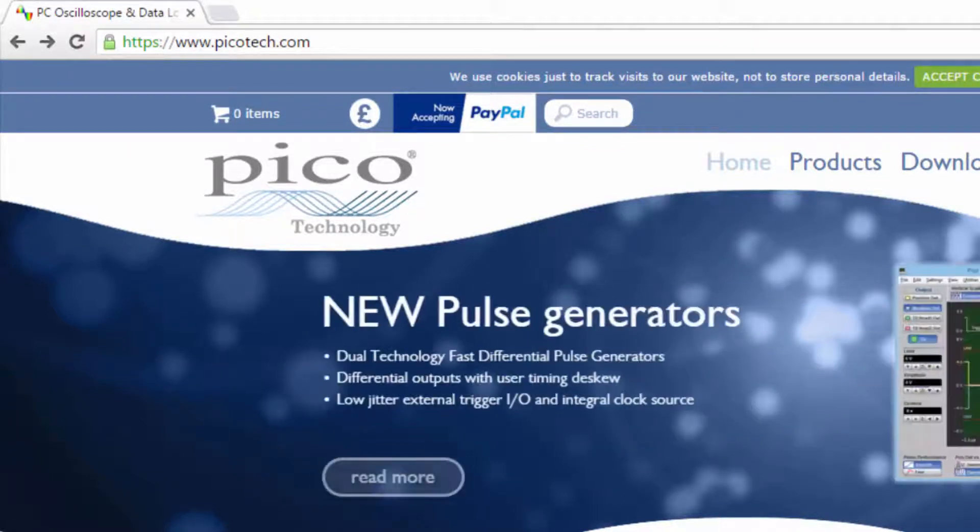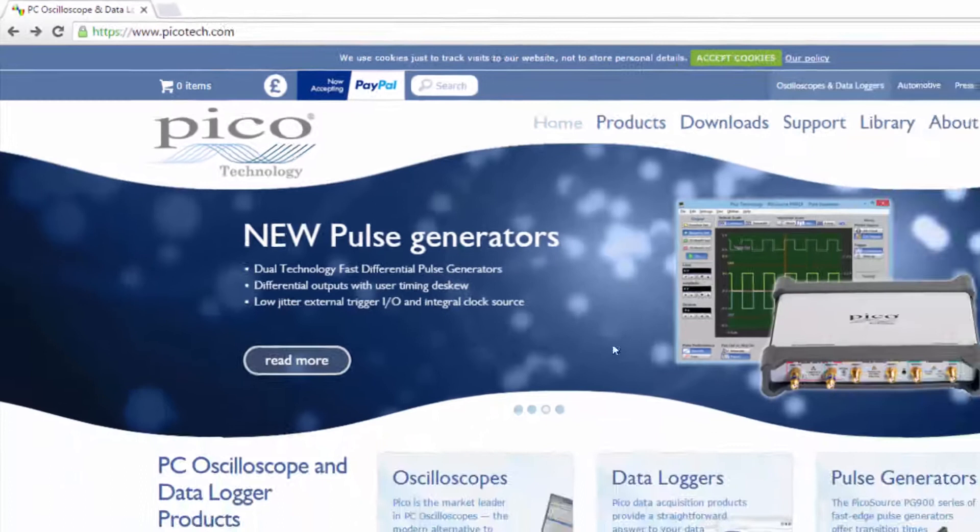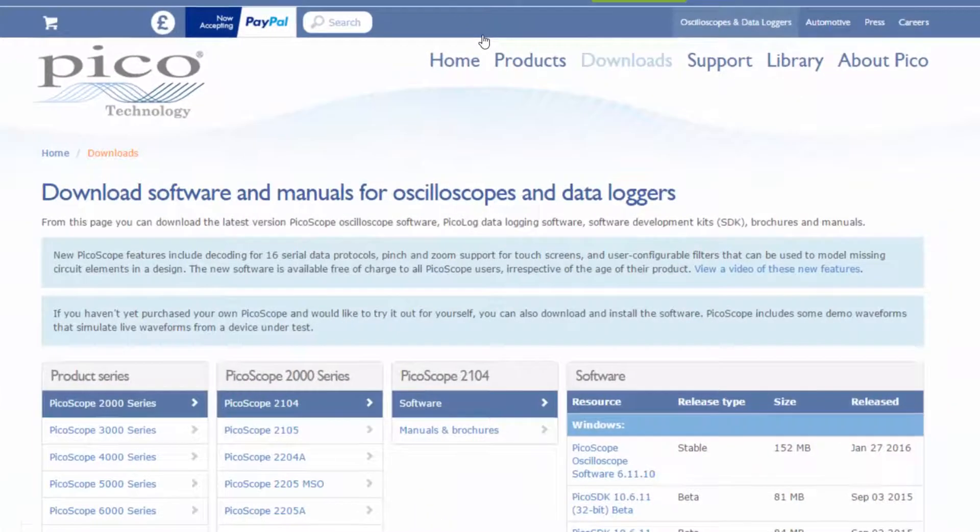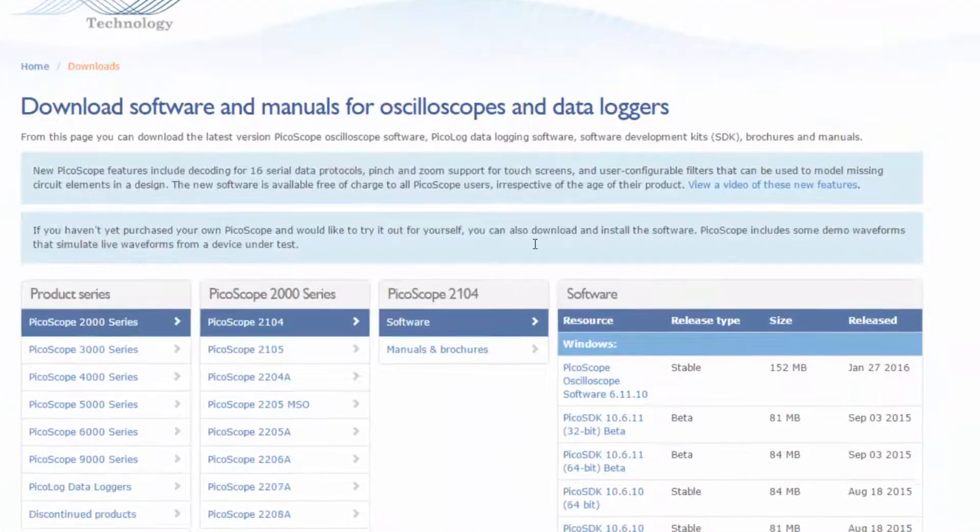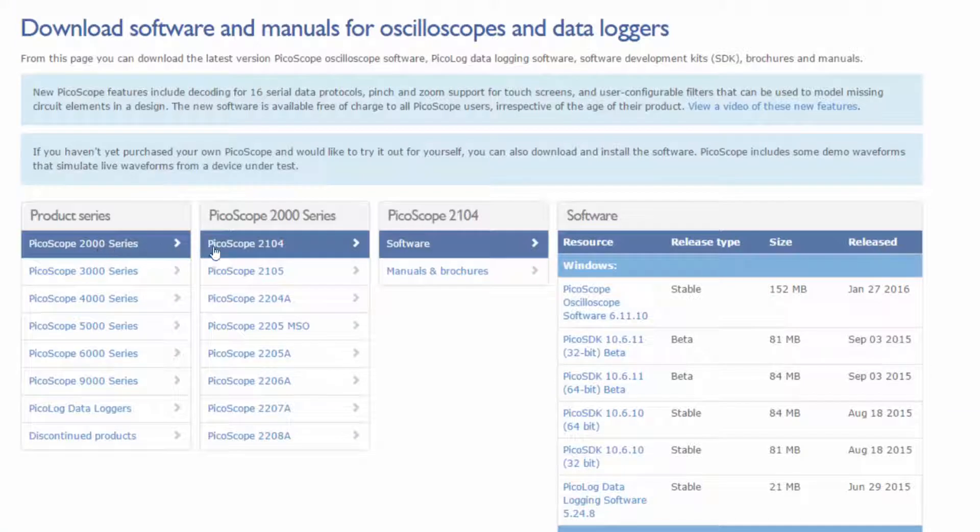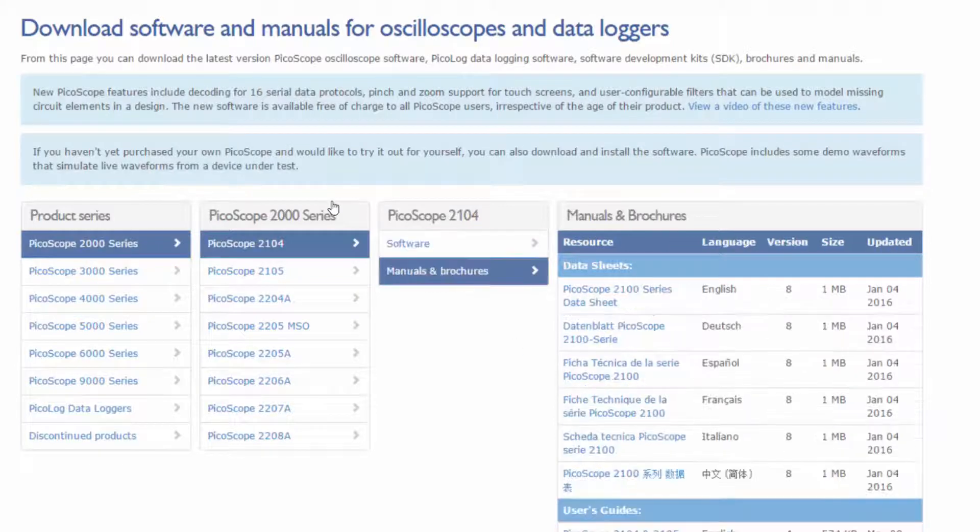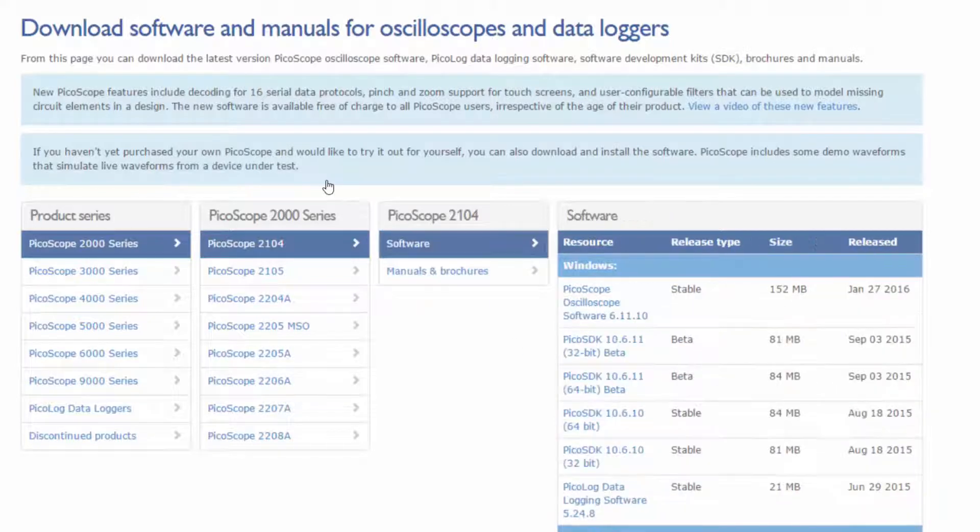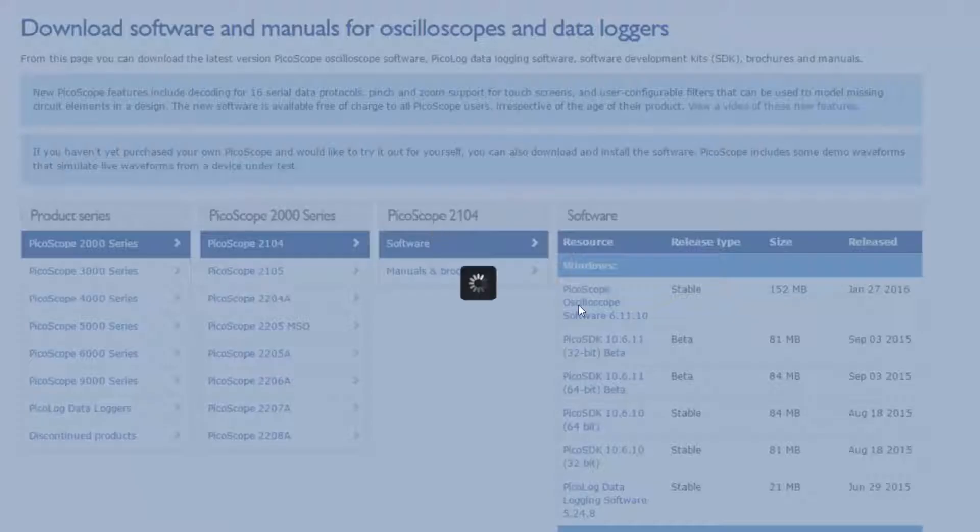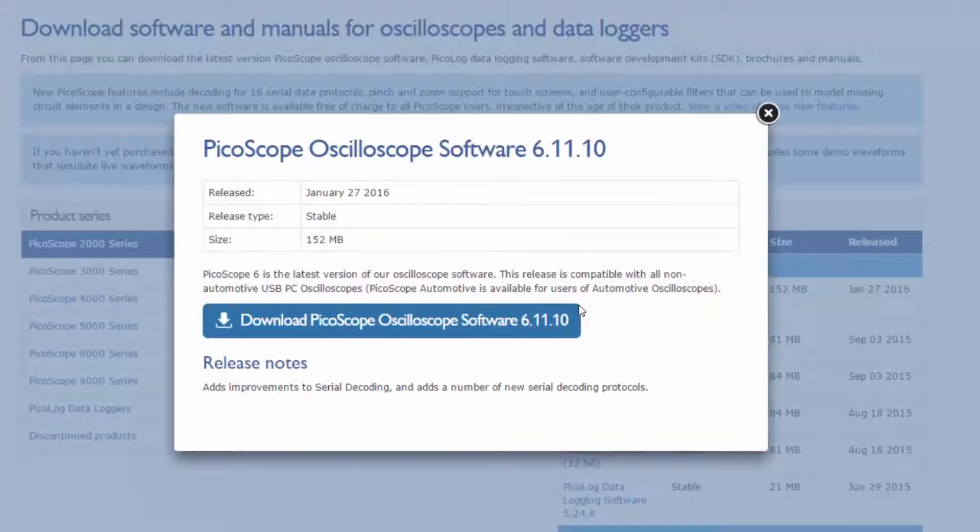Simply go to downloads and choose the 2000 product series. The PicoScope 2104 is the one that you want. Under software you can find all the recent versions that were released. You can also find manuals and brochures here. I'm going to pick the latest version, which is the 61110, and download it.